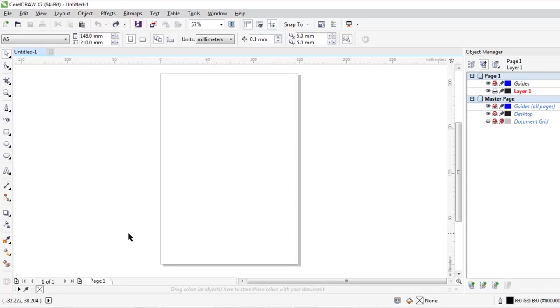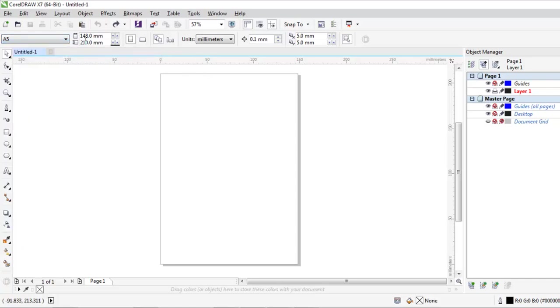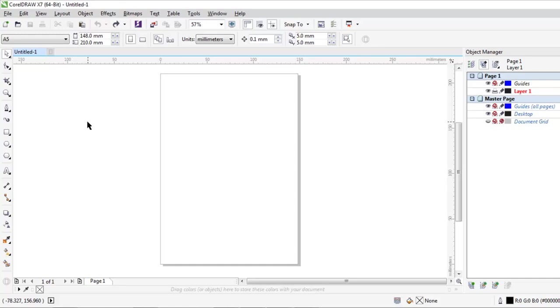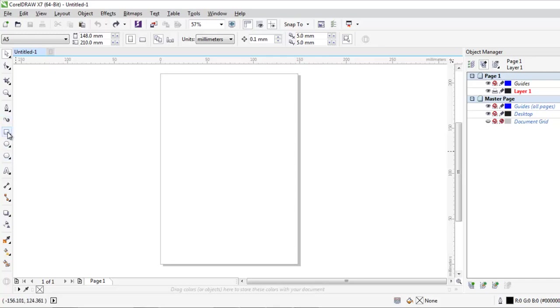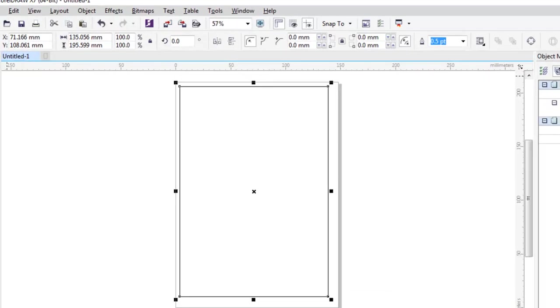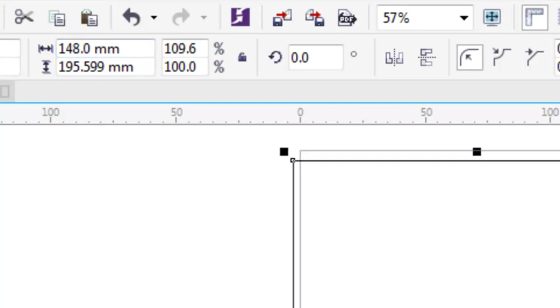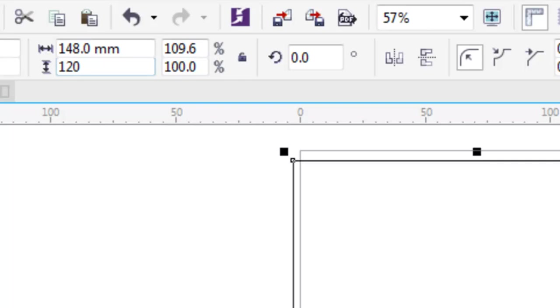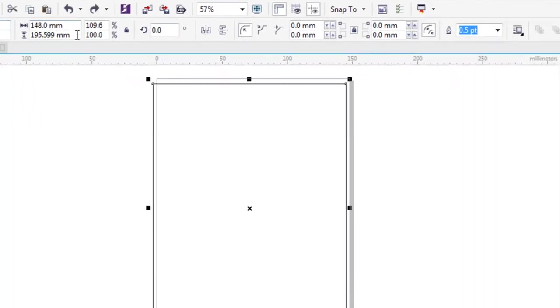For using smart fill tool, we have to create some objects first. Today I have taken the A5 document, A5 size document, and this is 148mm of width and 210mm of height. Let's start. Select the rectangle tool and make it the size of the document: 148 of the width and 210mm of height.